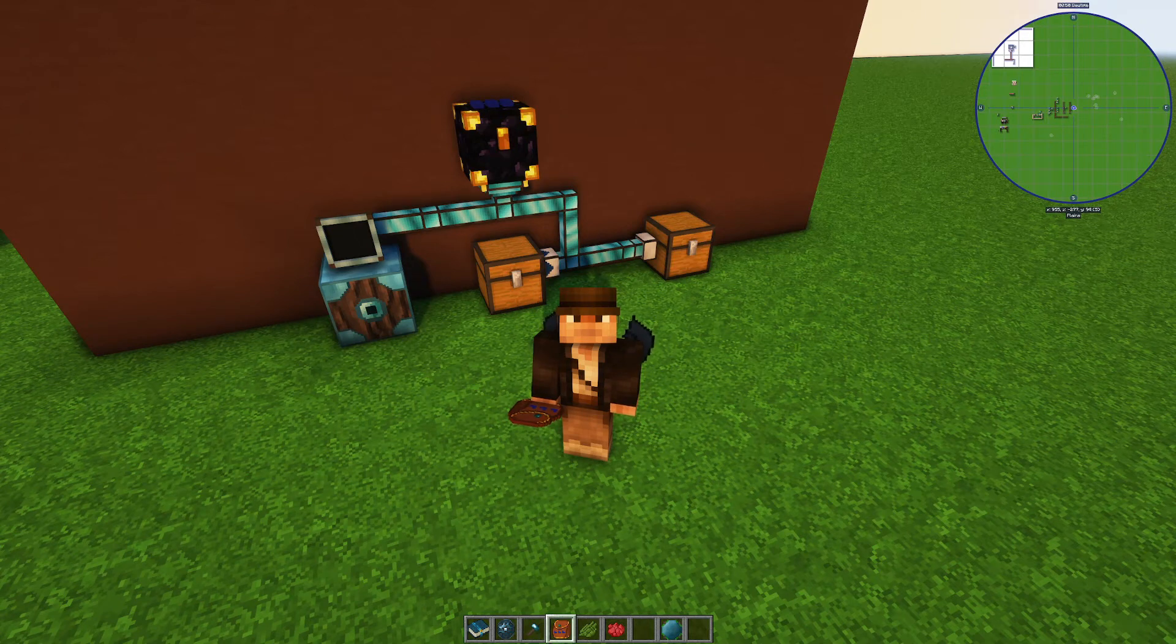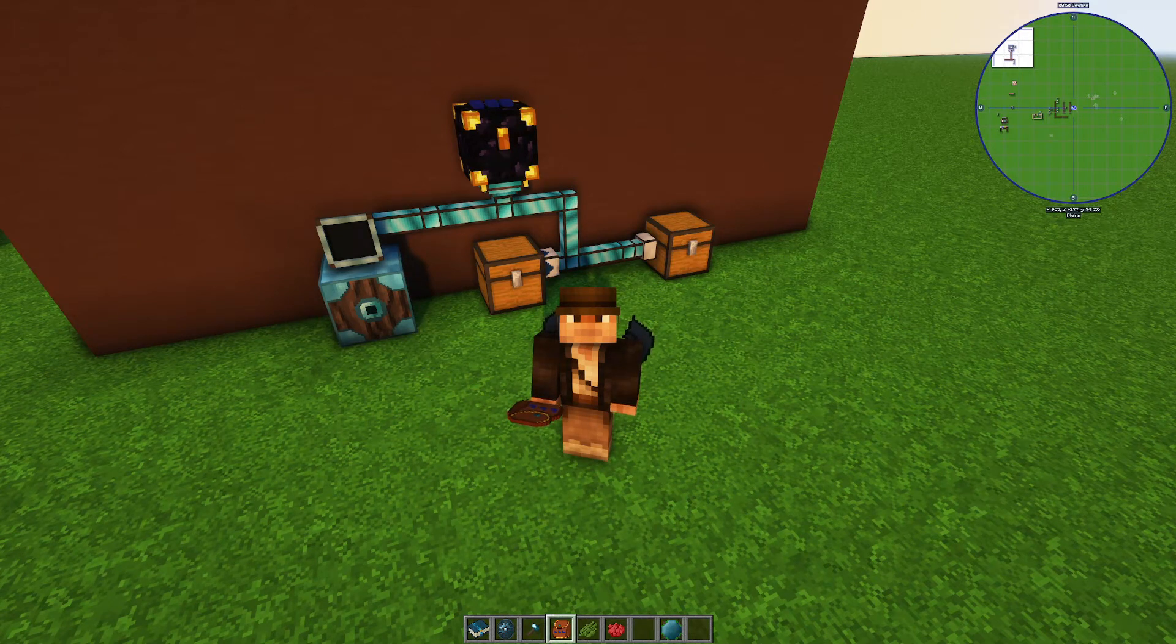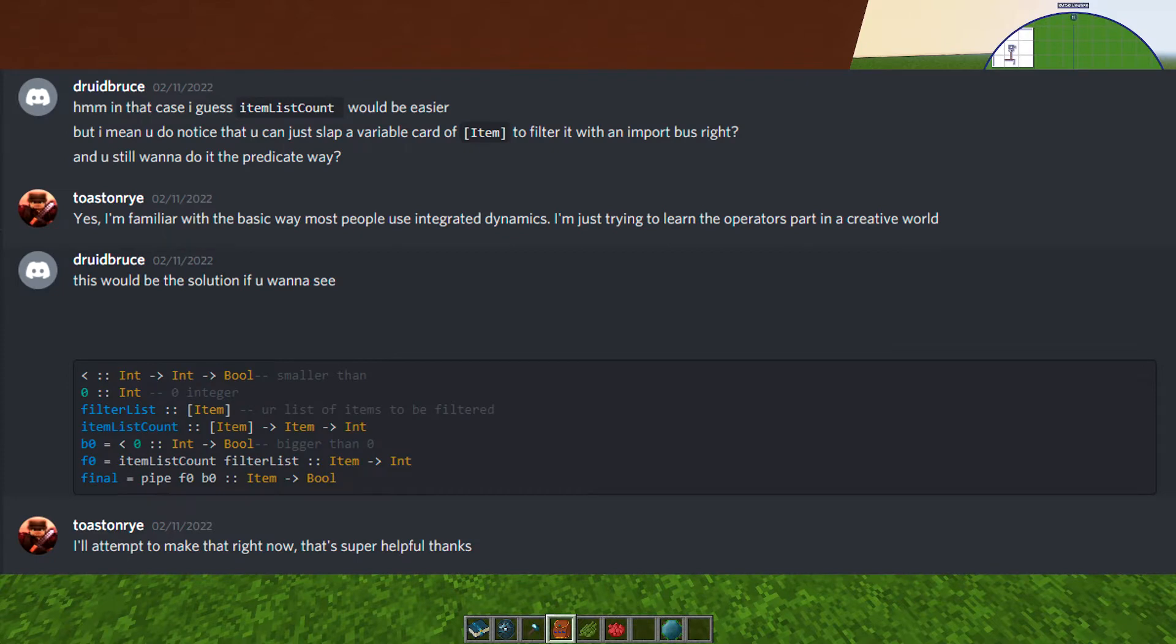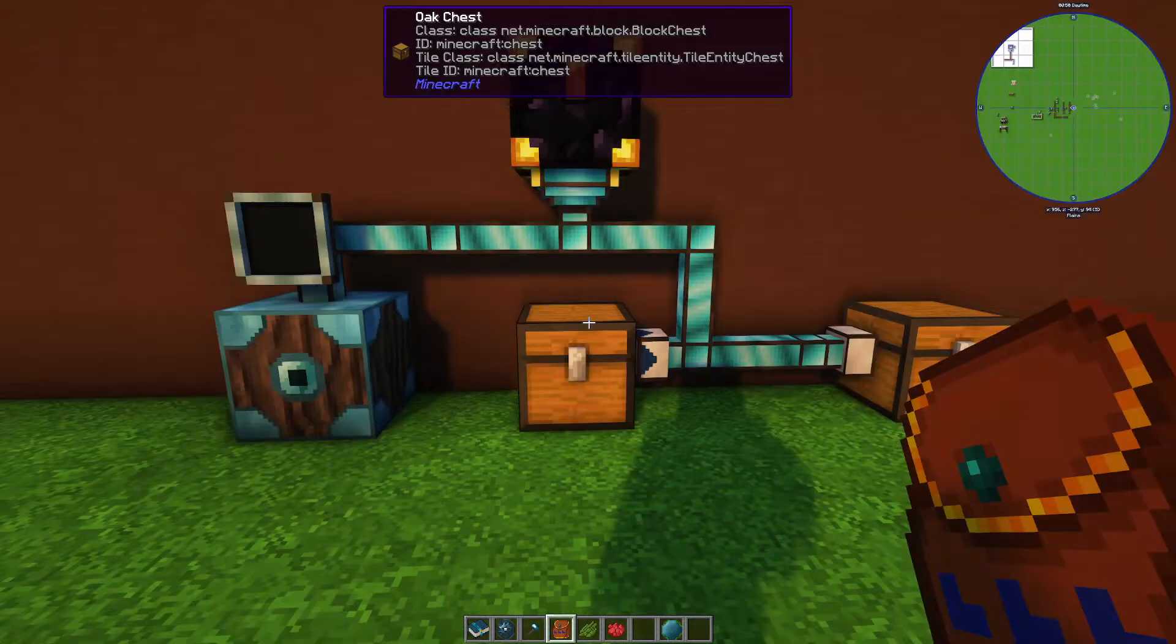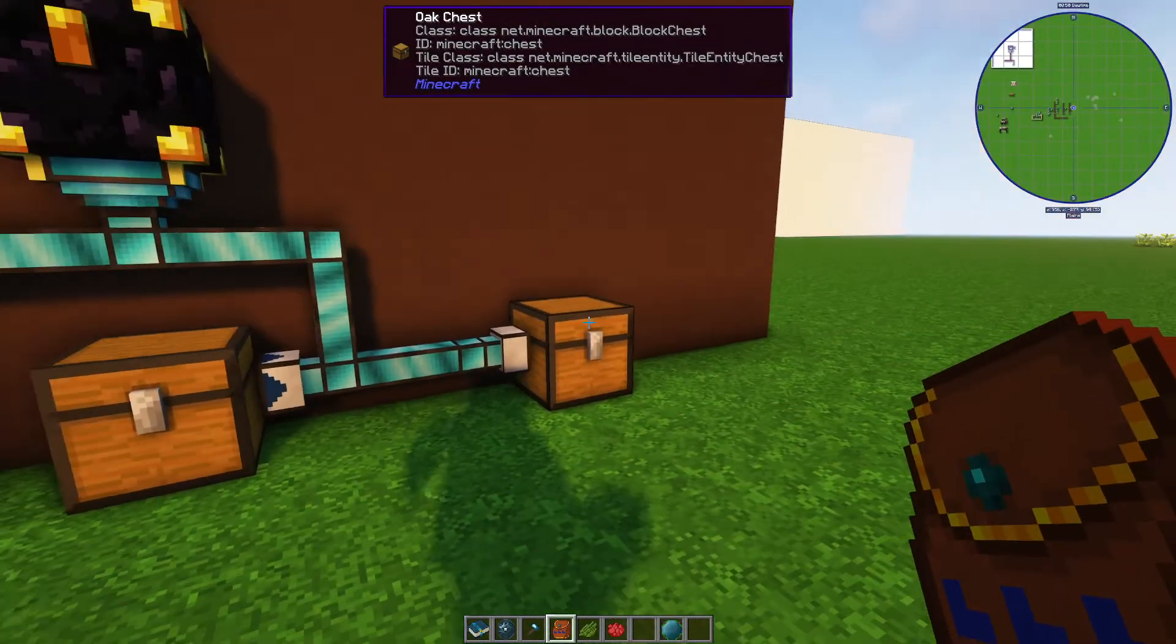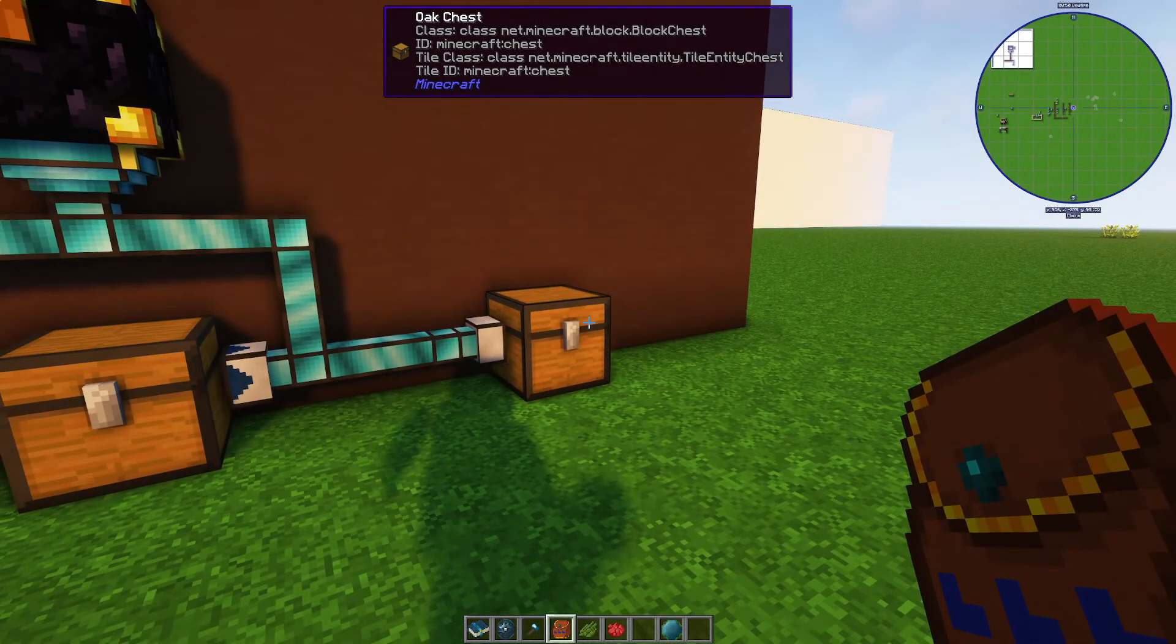Welcome to an Integrated Dynamics tutorial for Minecraft 1.12. The topic today is making an operator filter and using the pipe operator. I've got chest A here on the left and chest B here on the right.